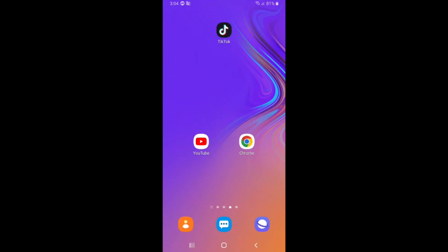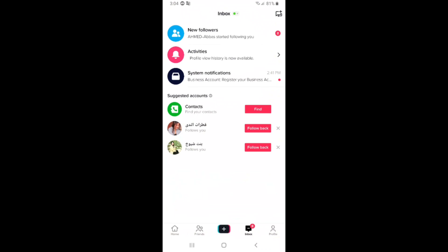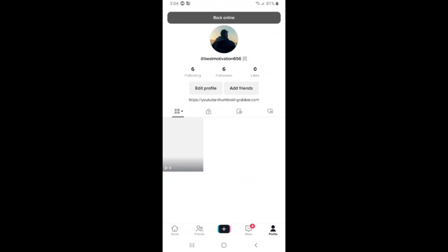How to delete any video of your TikToks. Click on the app, click on your profile, click on the video you want to delete, and click on the three dots on the corner here.